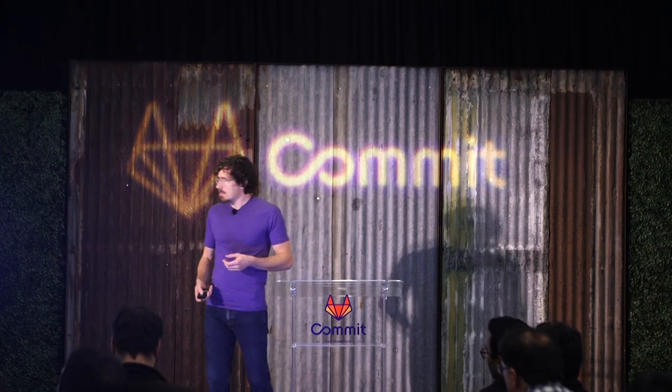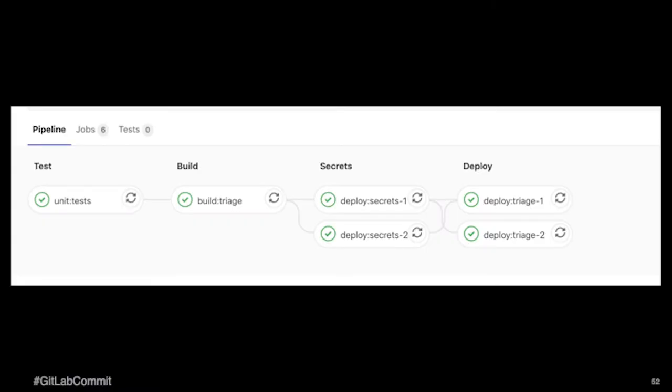This is what the pipeline looks like. We split the deploy secrets and deploy triage because we have two different instances of this function running.